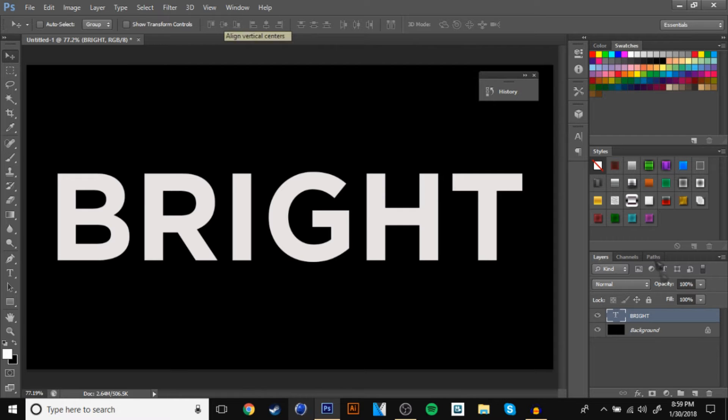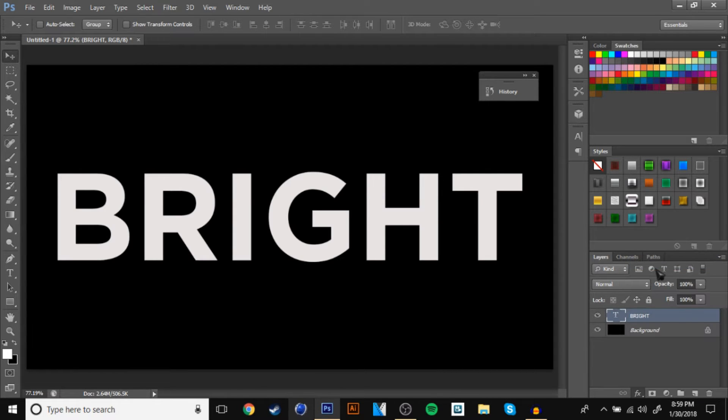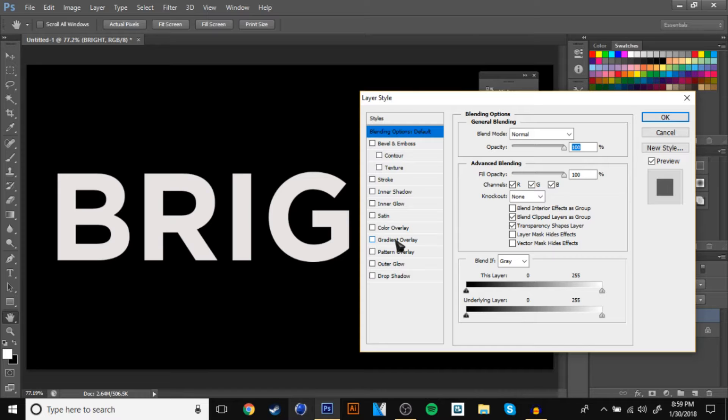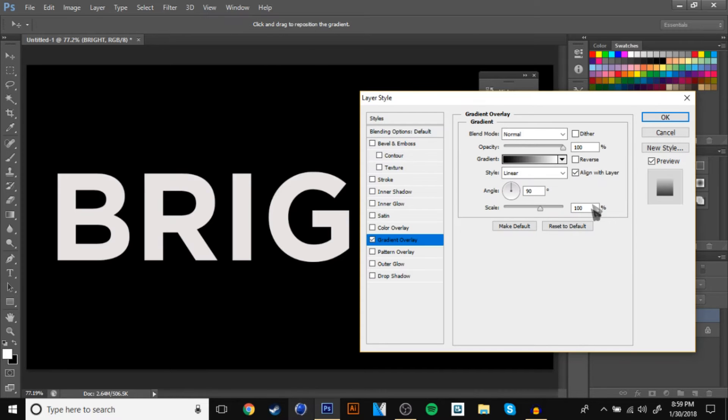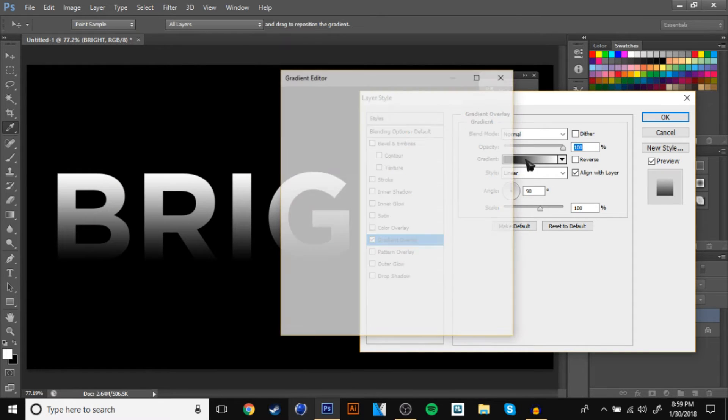And now go to the F right at the bottom right, and go to blending options, and go to gradient overlay. Once you're on gradient overlay, go to presets, and go to the third preset.